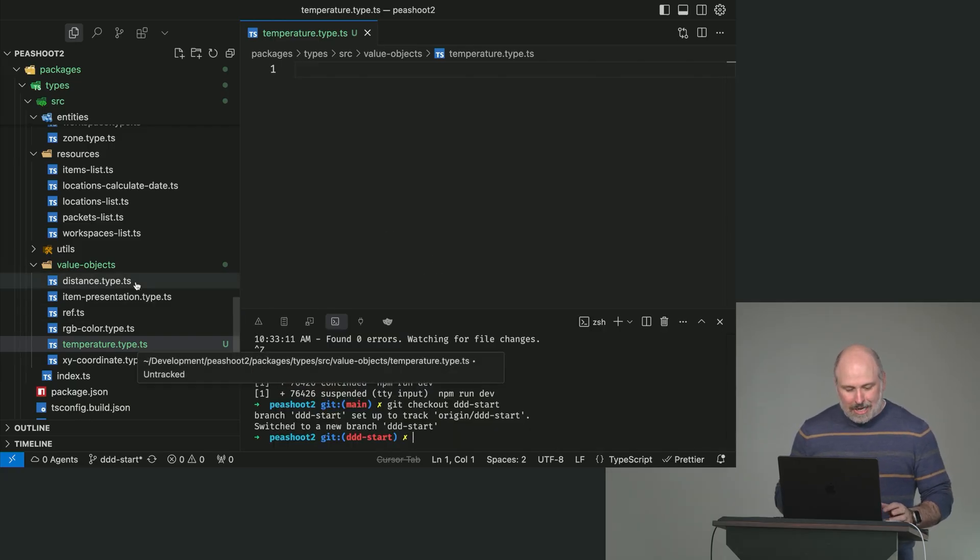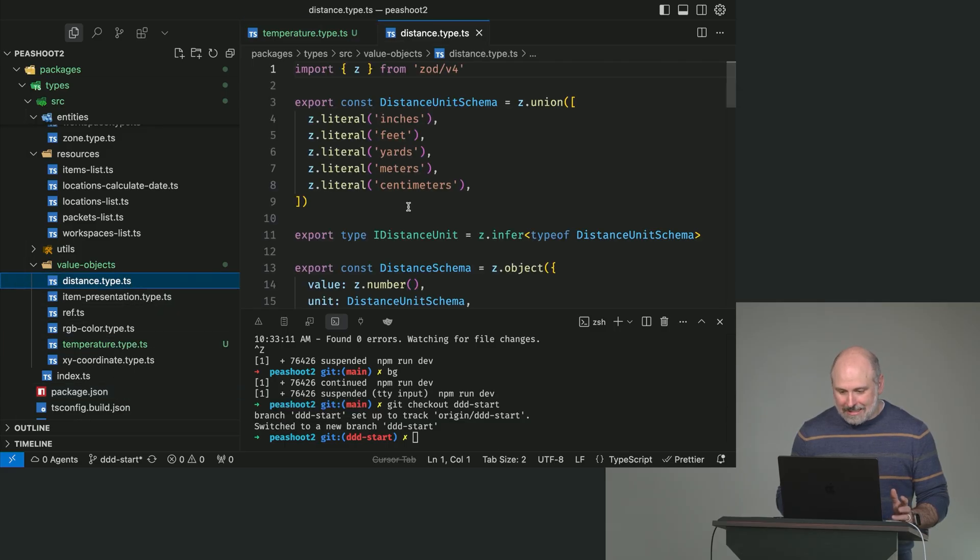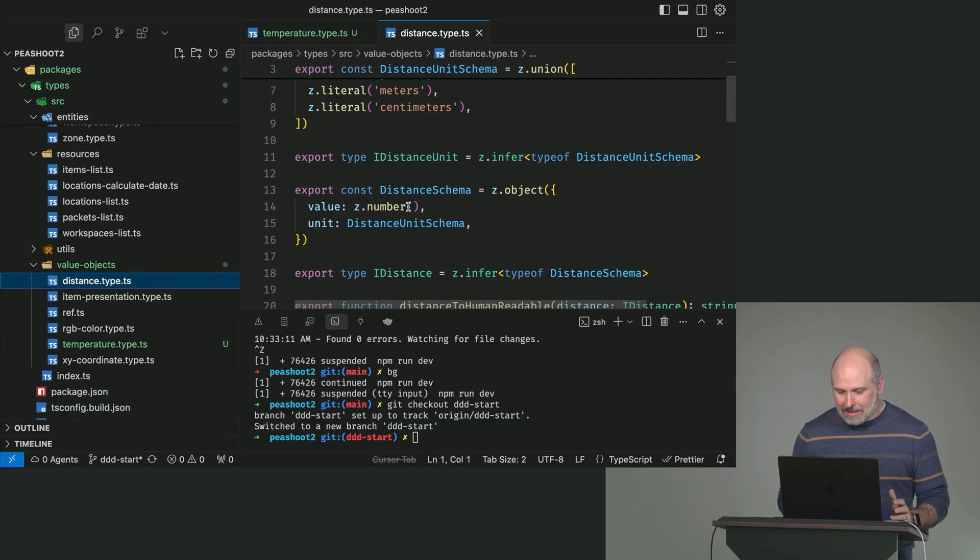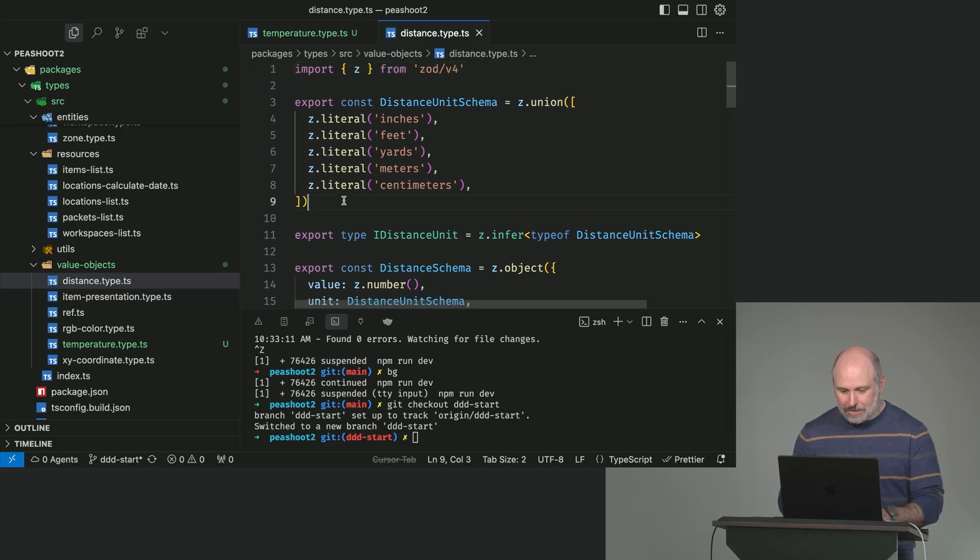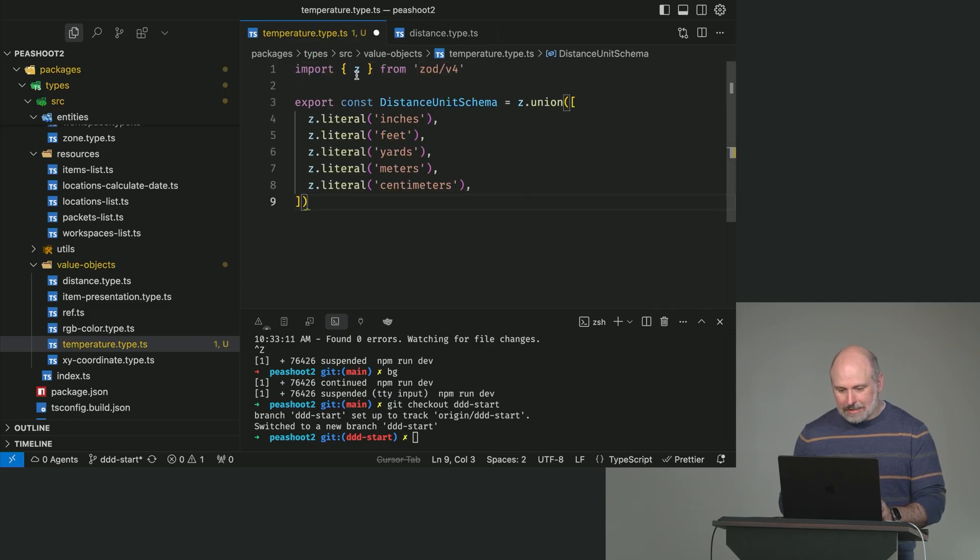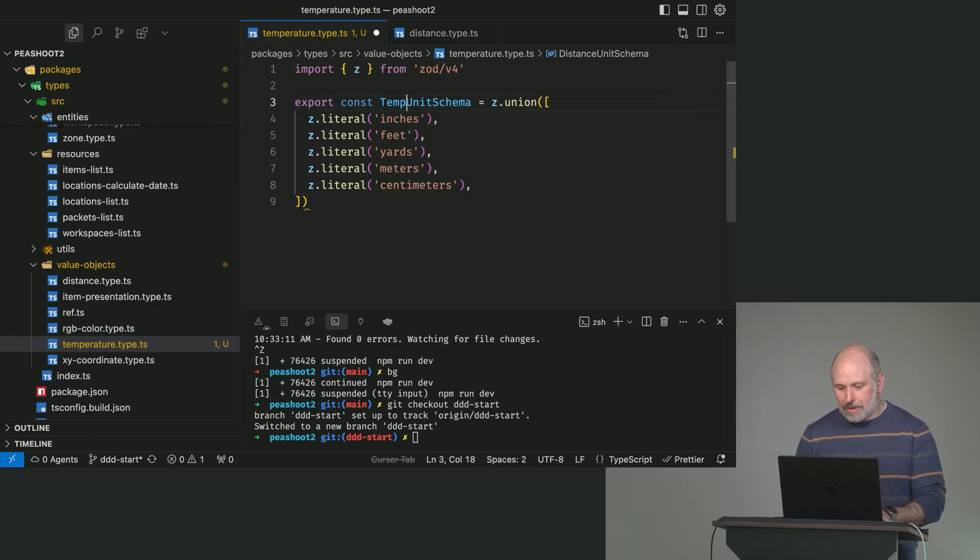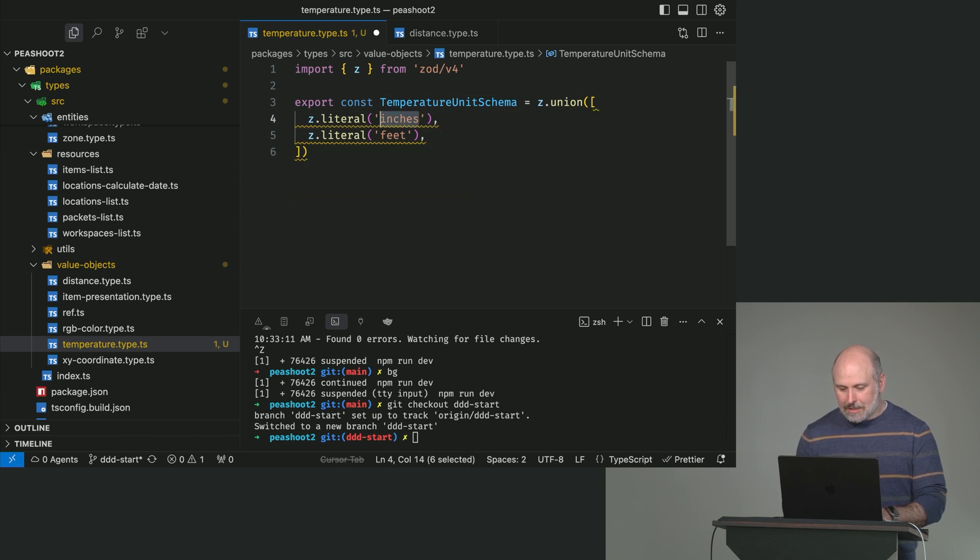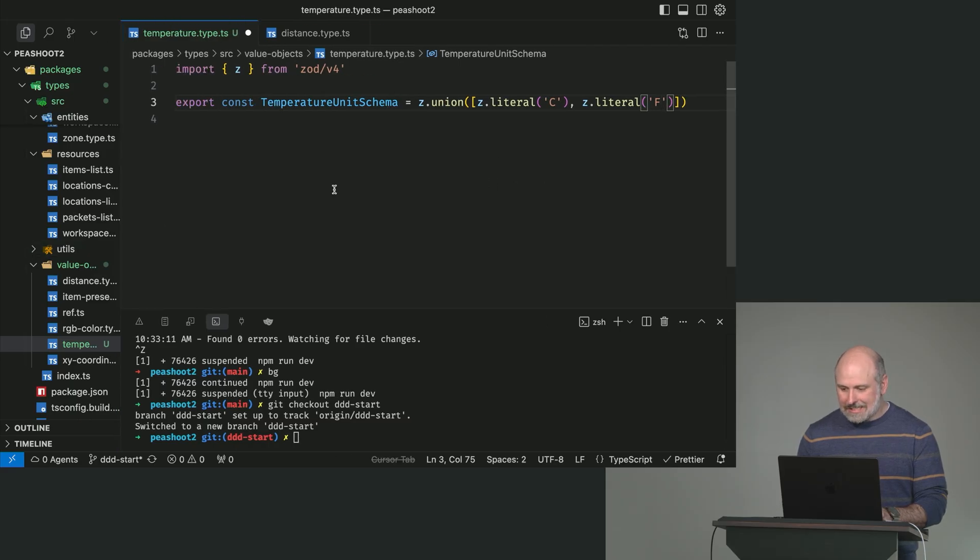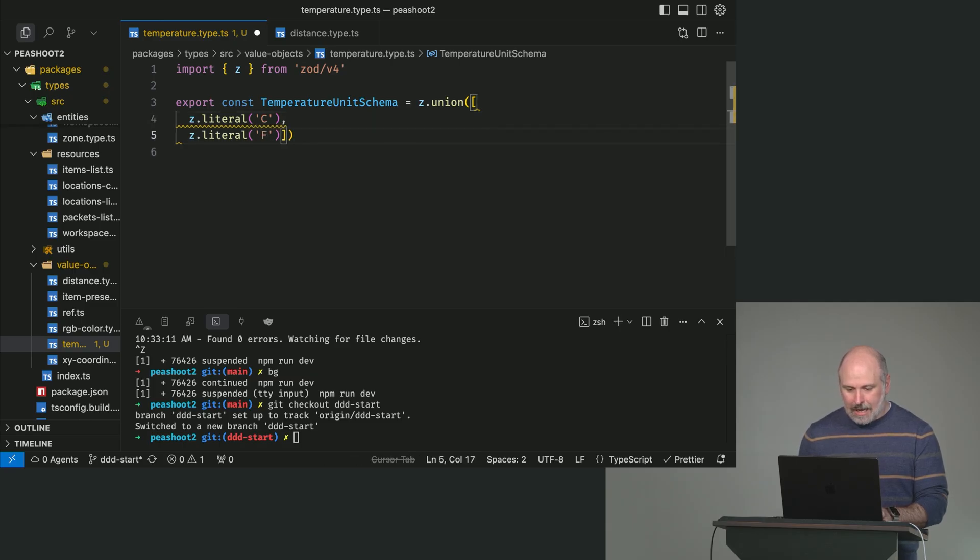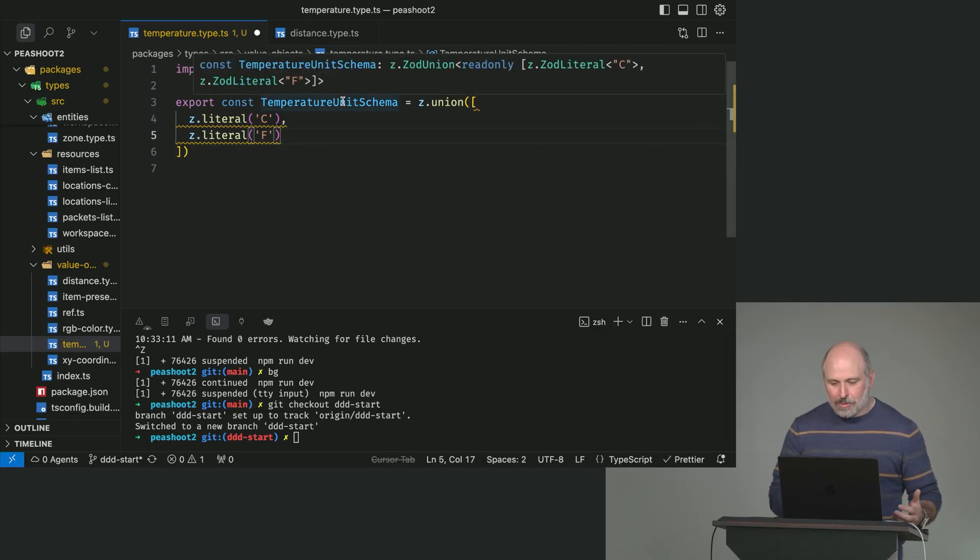So, we've got a temperature type here. I'm going to start by grabbing this distance type because it's got some interesting stuff in it, and I just want to get a nice little starting point. We're importing zod, this library for defining schemas. And we're going to want a temperature unit schema. And let's just focus on Celsius and Fahrenheit. Just C and F.